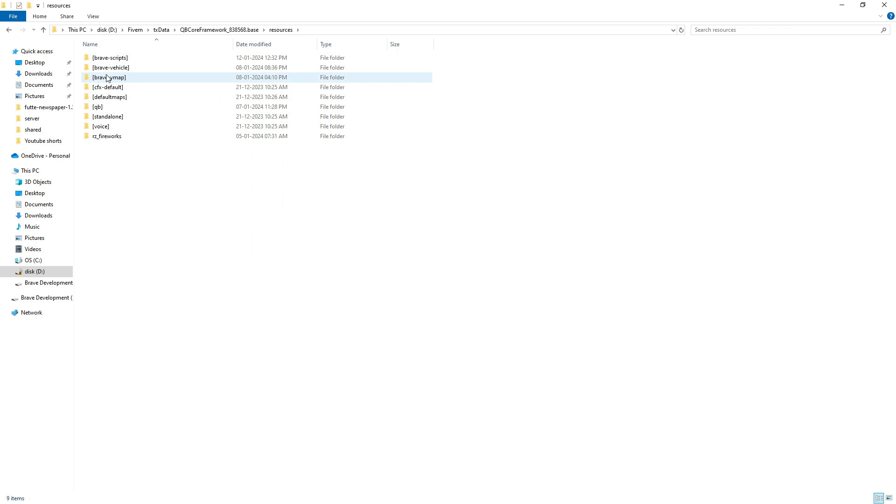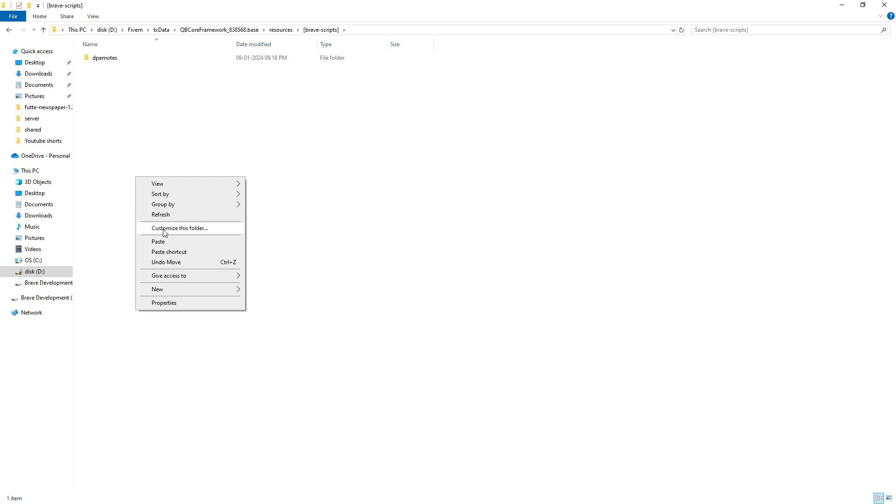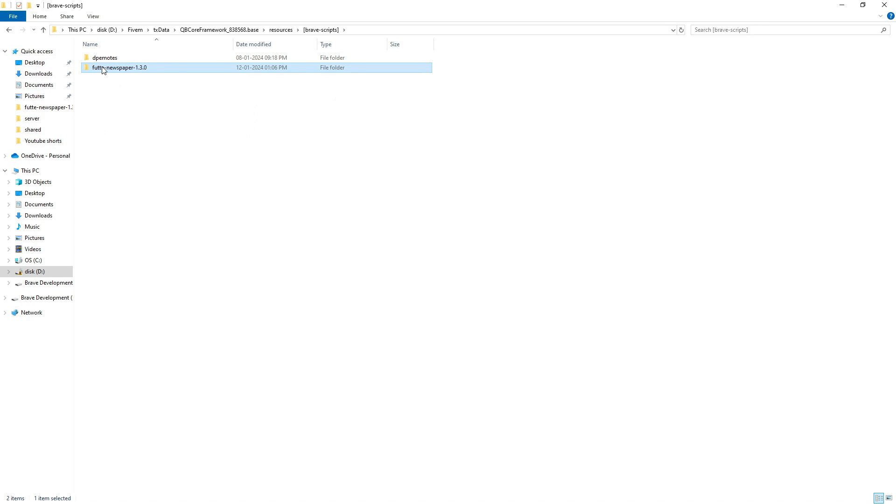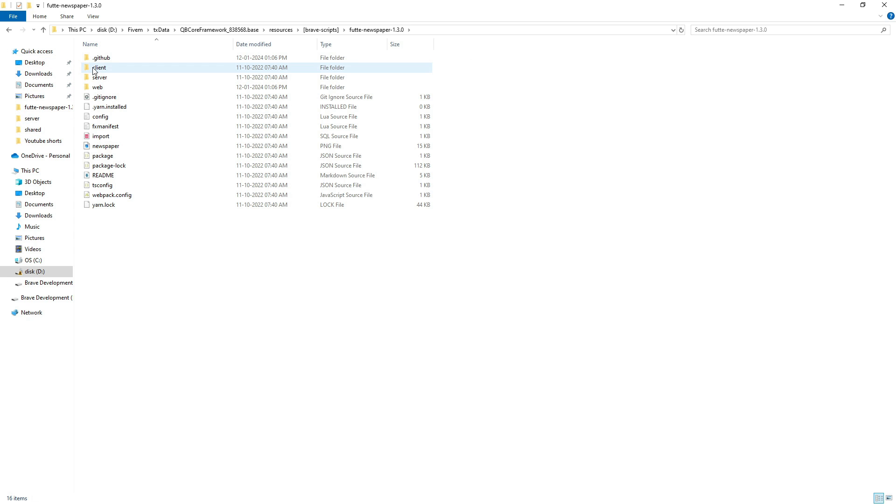In my case, I have a dedicated folder for scripts, and it's already included in the server.cfg file.